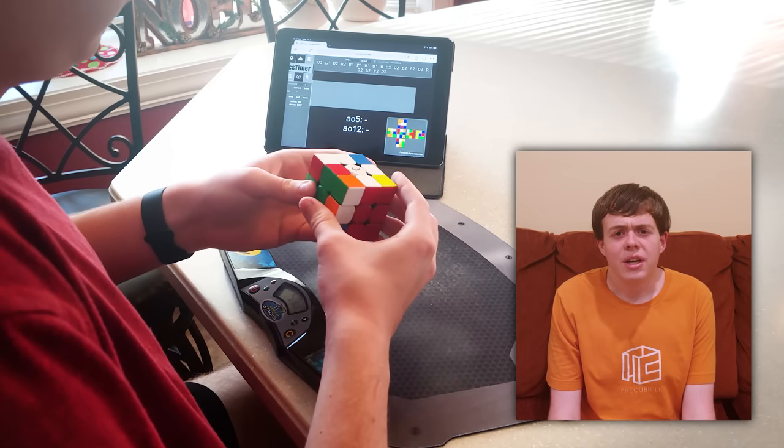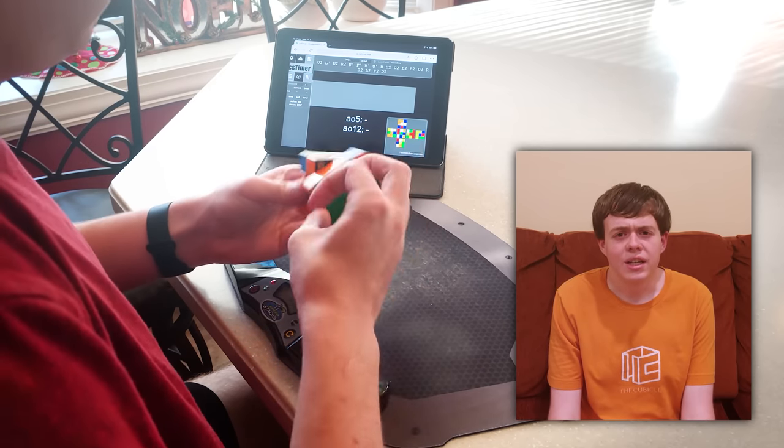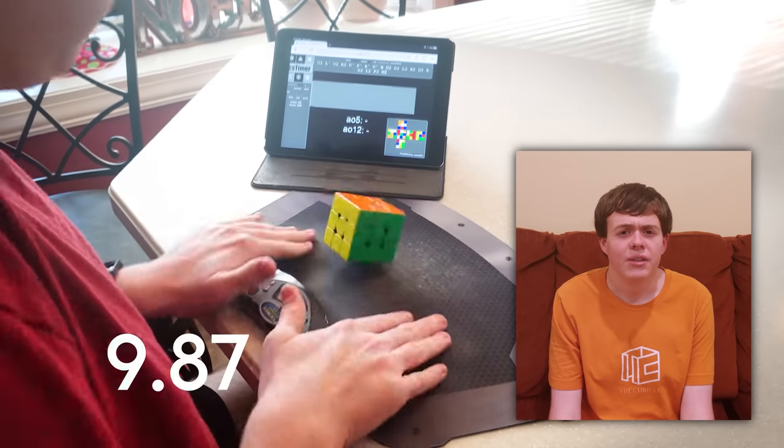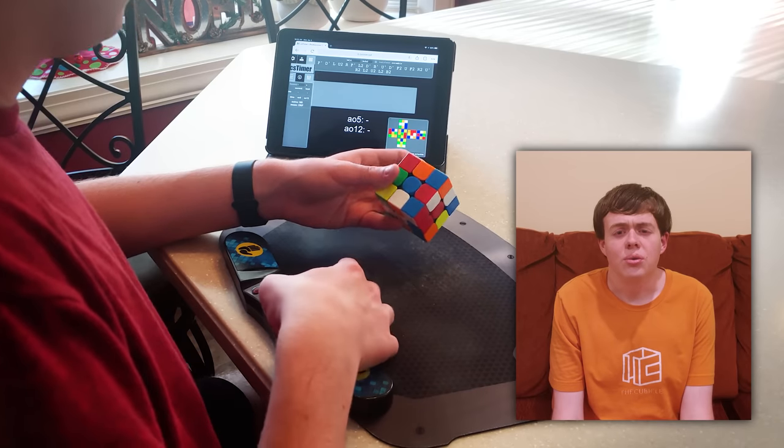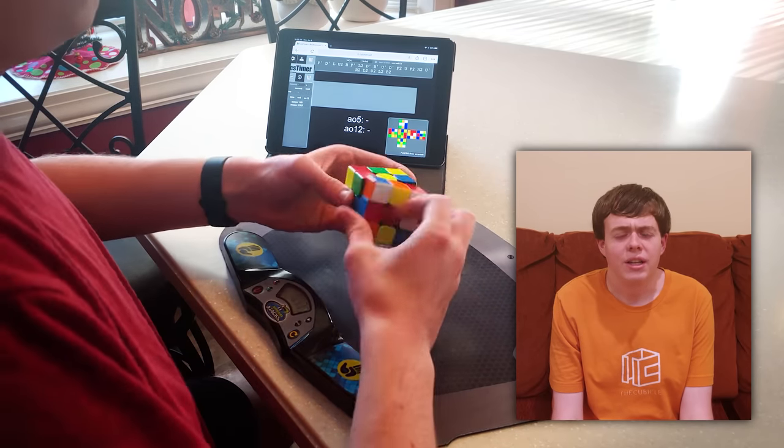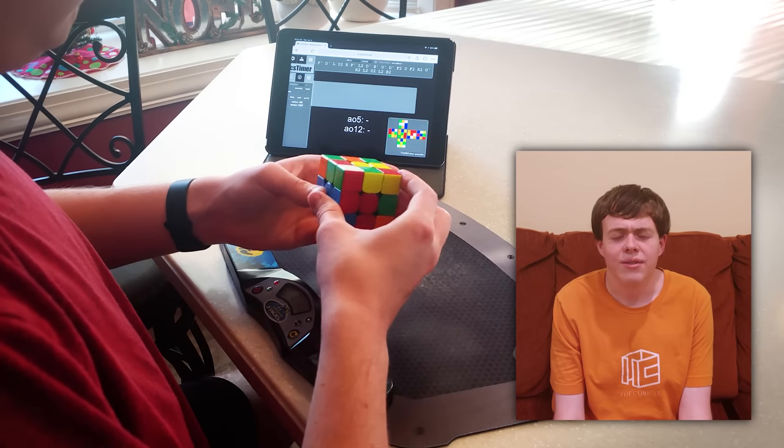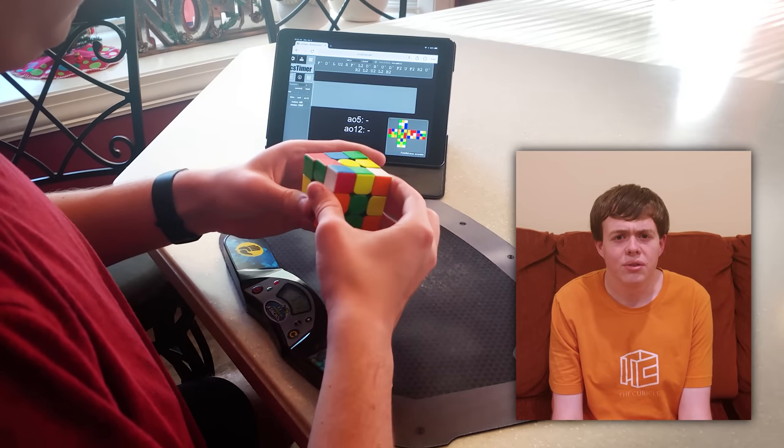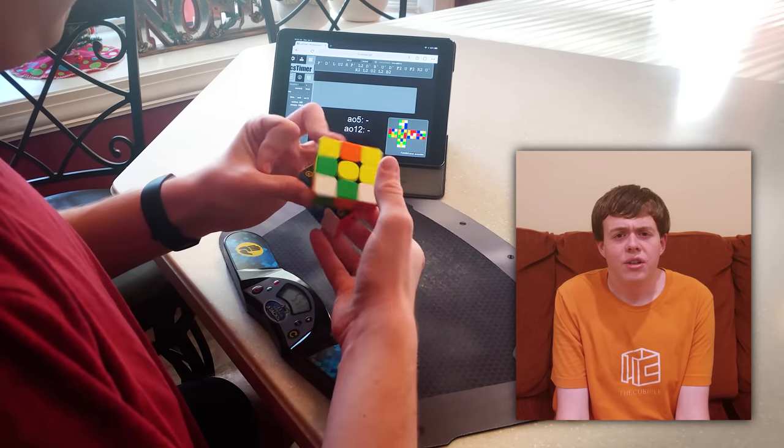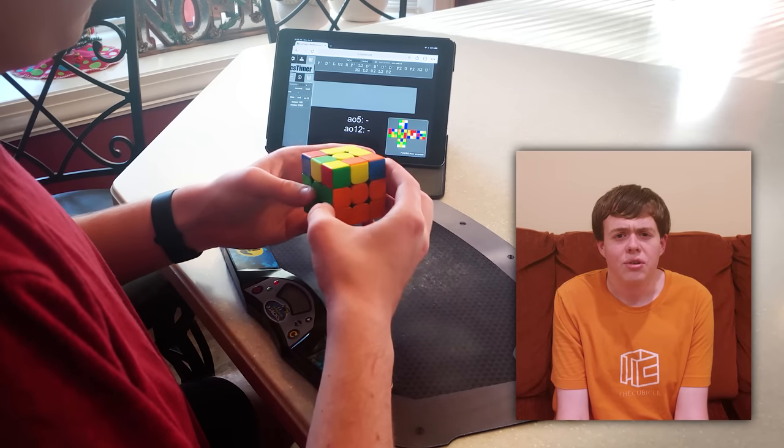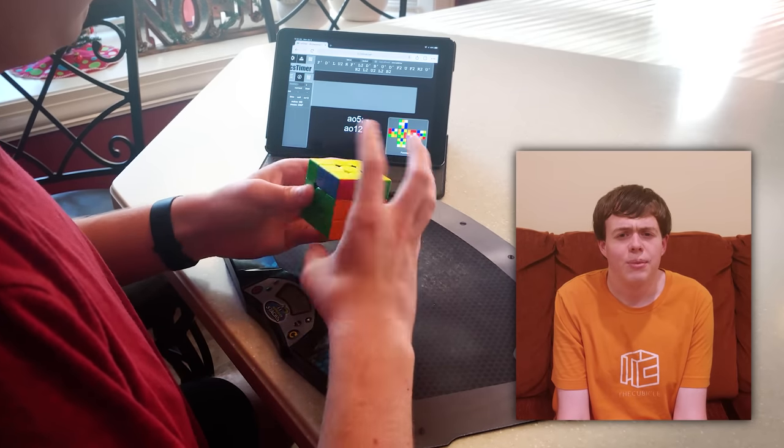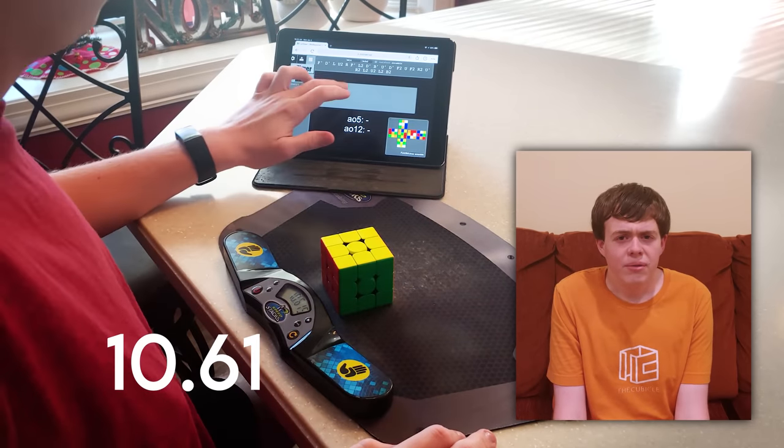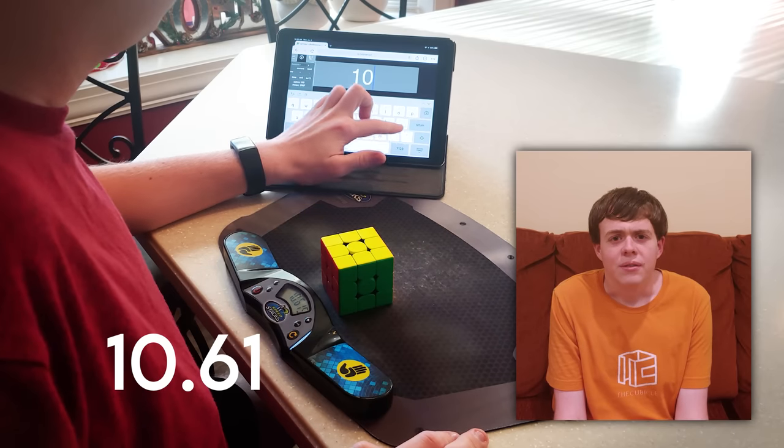This year, I would love to get sub-10 on 3x3, sub-7 on clock, and top 10 in the world for Pyramink's average. It's going to be a busy year in school, so I need to make sure I can balance my classes, work, and cubing if I want to achieve my goals. I also want to make Pyramink's finals at the North American Championship in Toronto and organize a competition of my own at my university. I hope everyone has a great year and happy cubing.